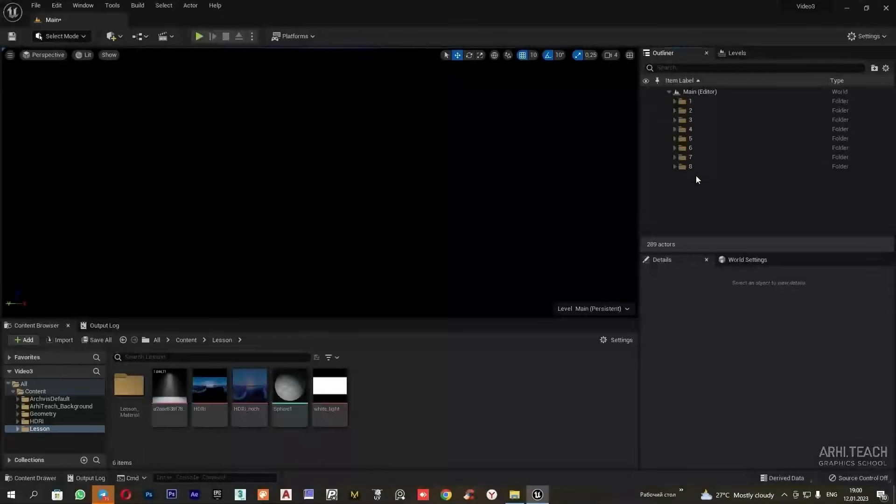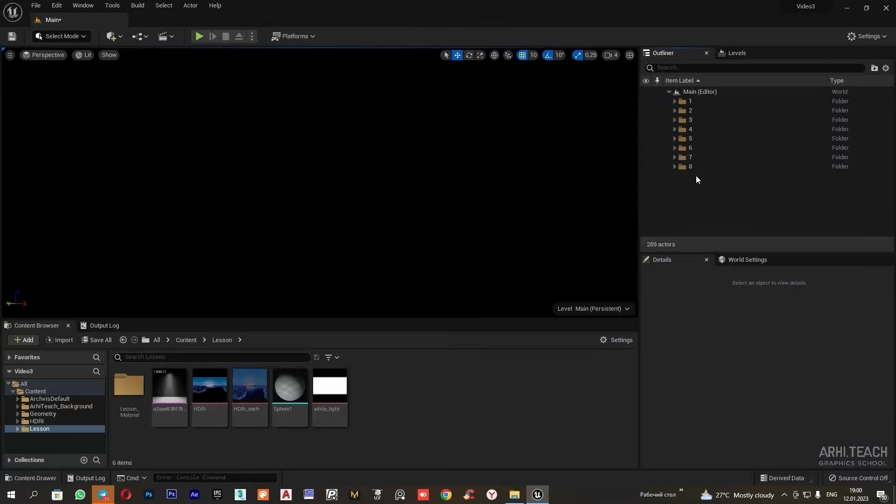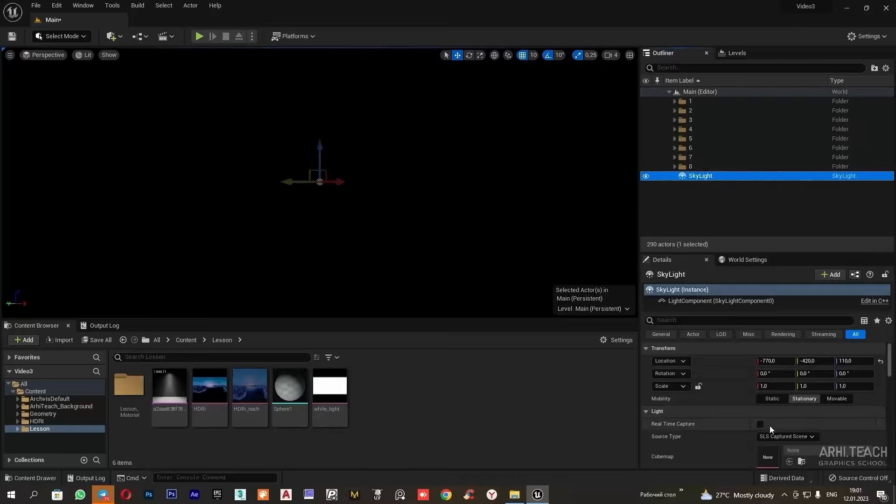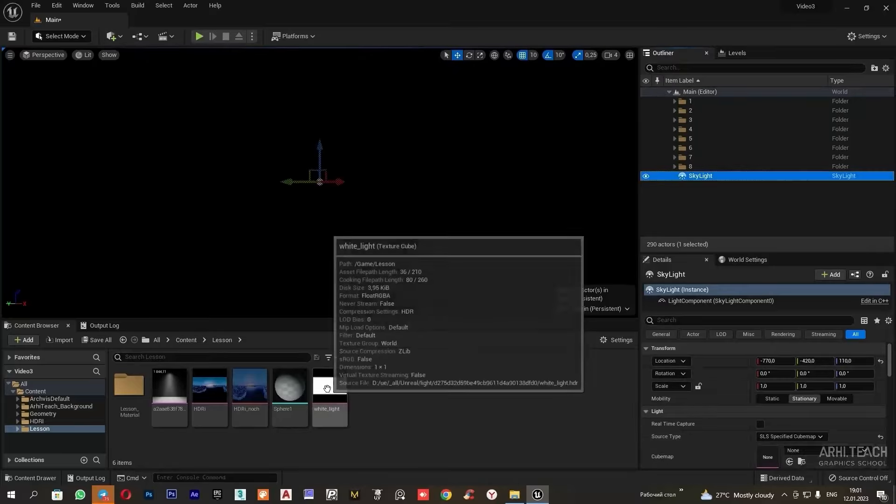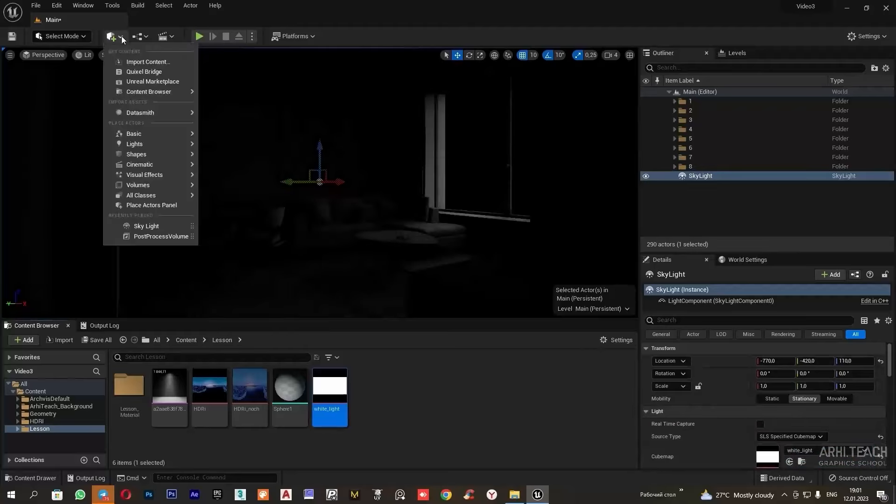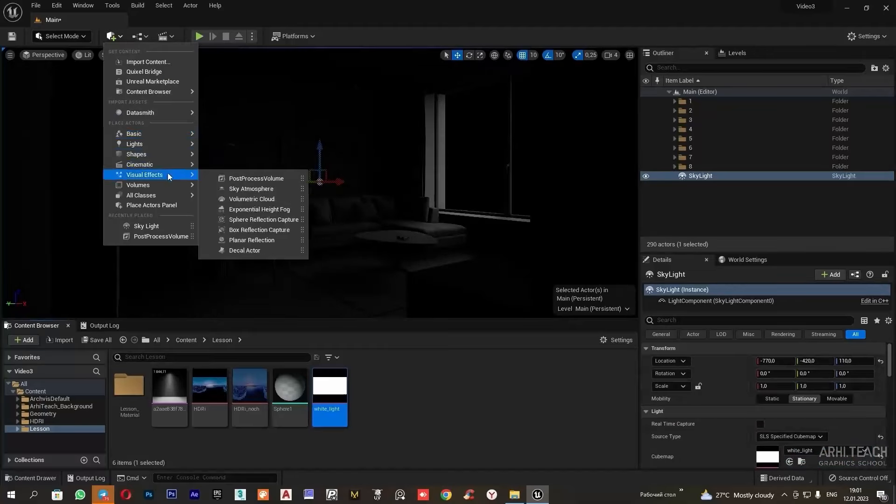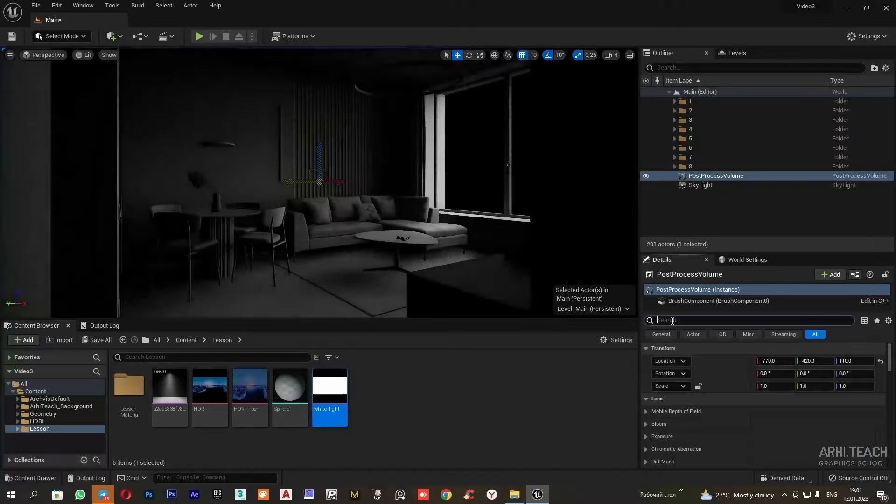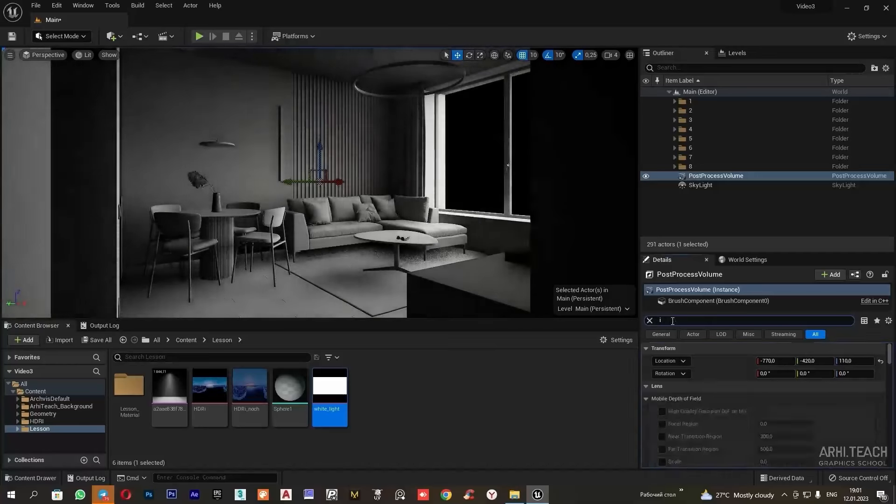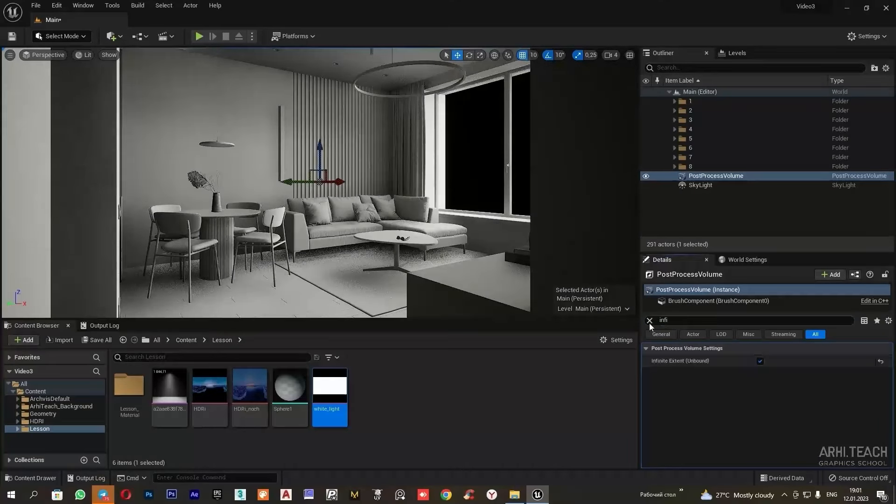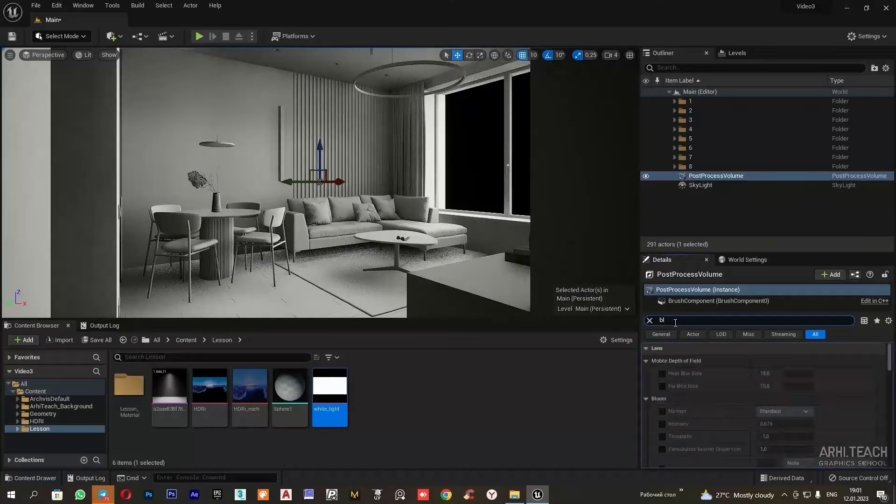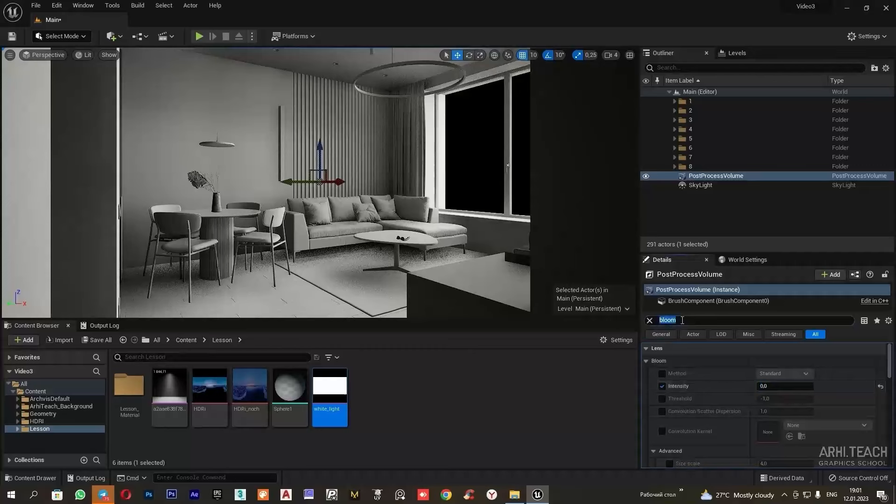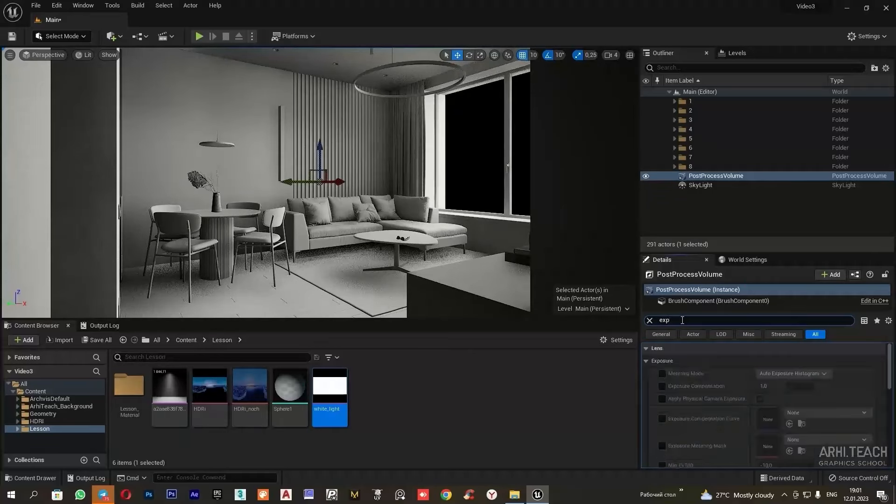In this video I will explain how to set up evening lighting to provide basic illumination for the scene. I will add a skylight, select the cube map and upload a white letter map into the slot. I will choose post process, type in infinite and check the box. Then I will immediately select bloom and adjust the exposure.